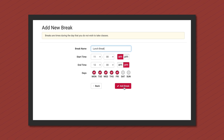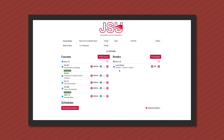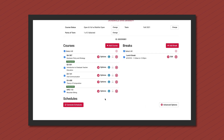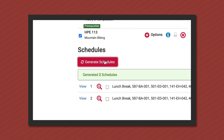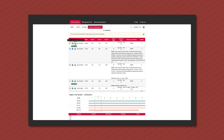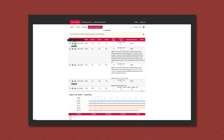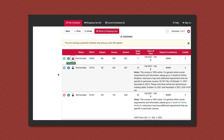You can now generate a schedule by clicking generate schedules. You can view your schedule options, lock sections to filter options even further, mark schedules as favorites, and print or email the schedule.